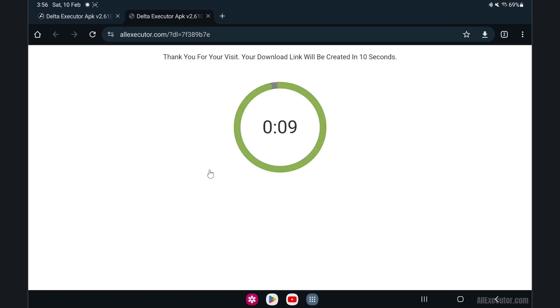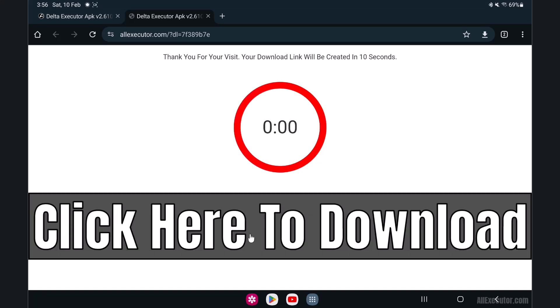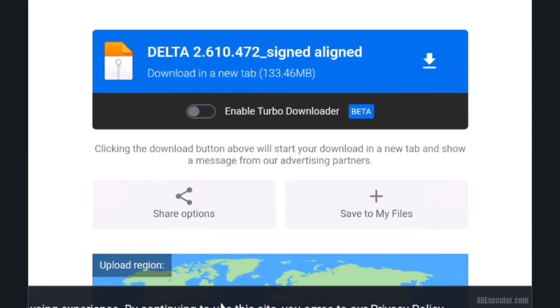Wait for 10 seconds and then click on the click here to download option.